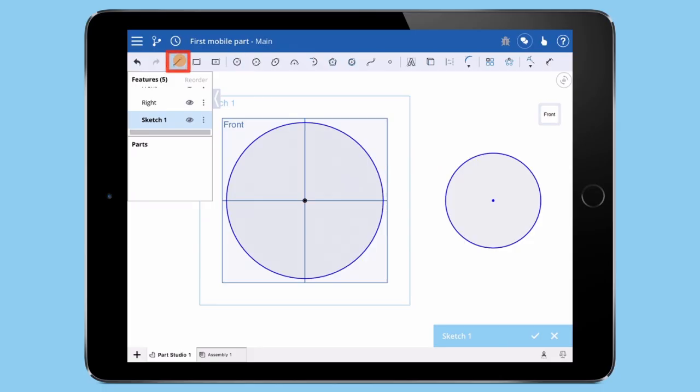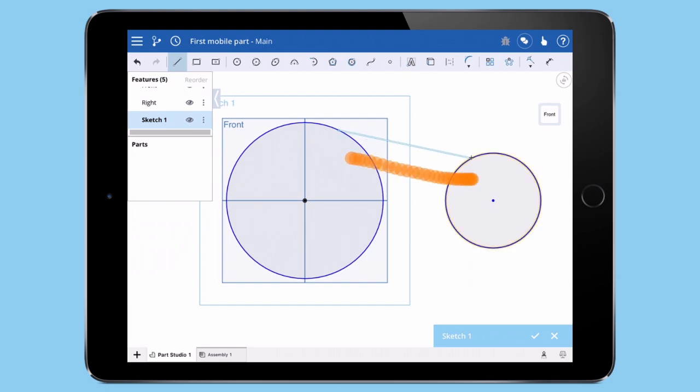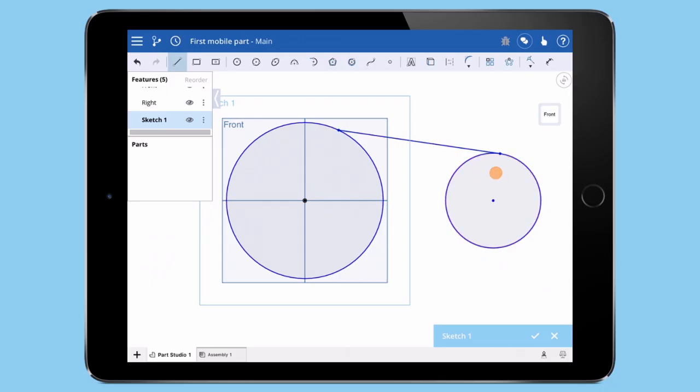I'll tap the Line command from the toolbar. Again, tap and hold to get the Precision Selector and I can attach this line to my first circle. I can then drag the line across to the other circle. Notice the constraints are snapping as I finish the line. I'll draw one more line to finish the basic shape.